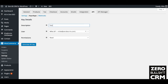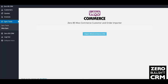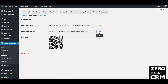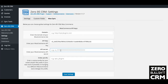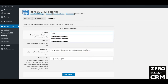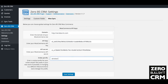Generate the API key and you'll be given your consumer key and your consumer secret. Copy them and paste them into the WooCommerce API key and secret fields in 0BS CRM. Enter your store domain — in this case HTTP 0BSCRM.com — and hit Save.